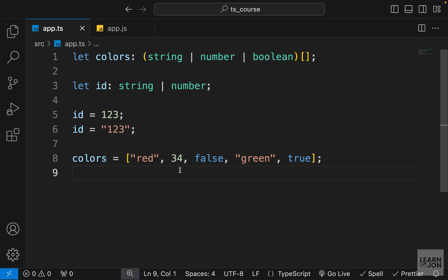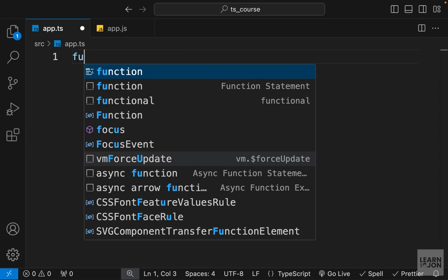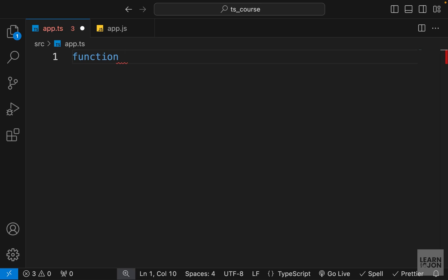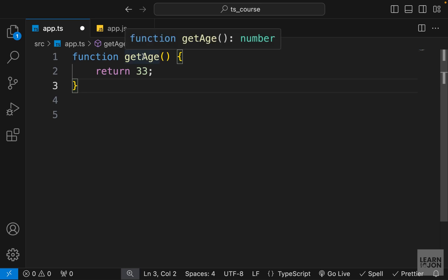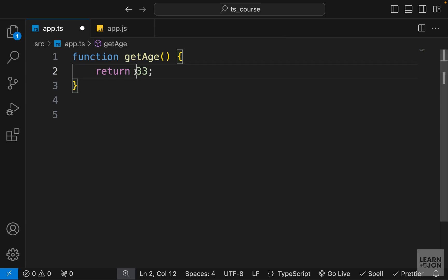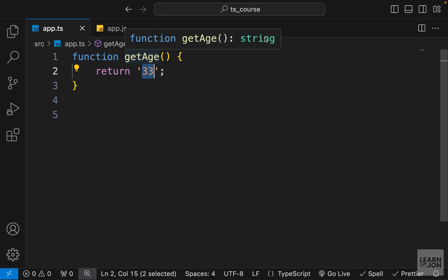Let's talk about functions. I'll define a simple function called `getAge` with no parameters that just returns a number. This is a simple JavaScript function with no type assignment, but if we hover over `getAge` the return type is automatically inferred as number because we're returning a number. If I change this to a string, you can see it's now set to string.